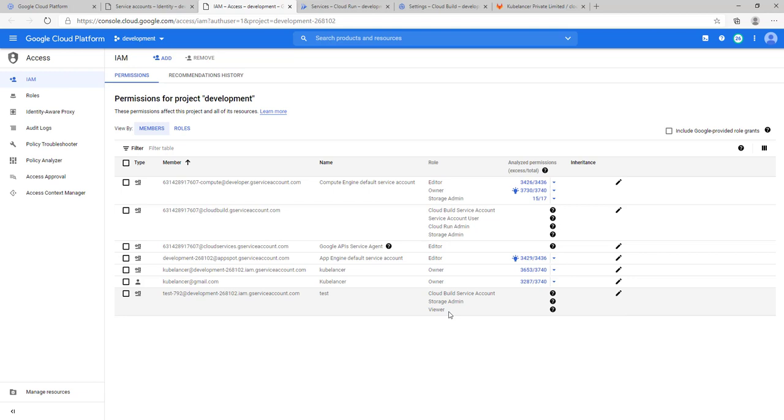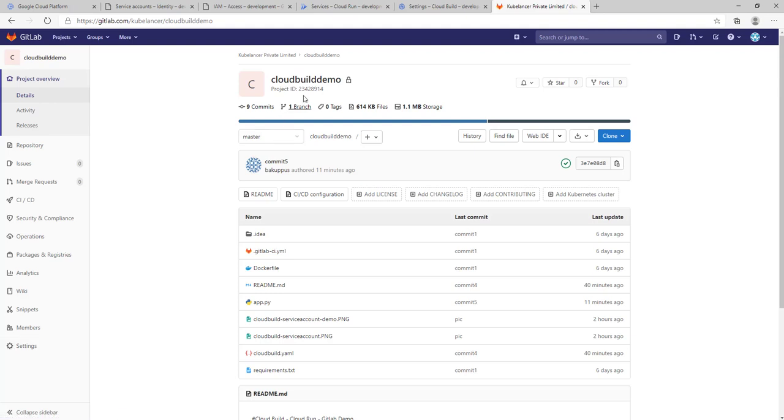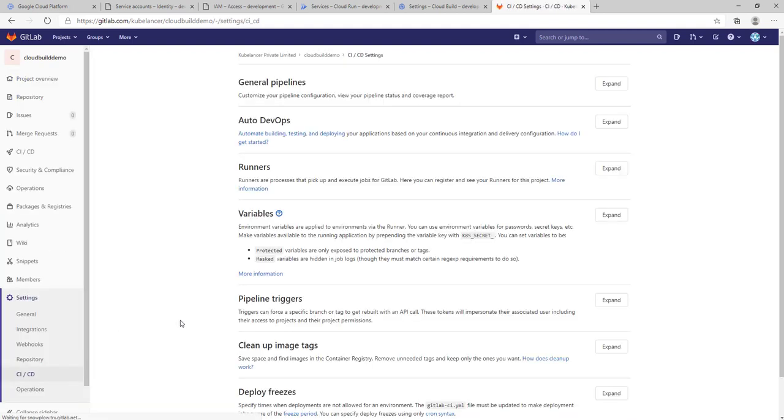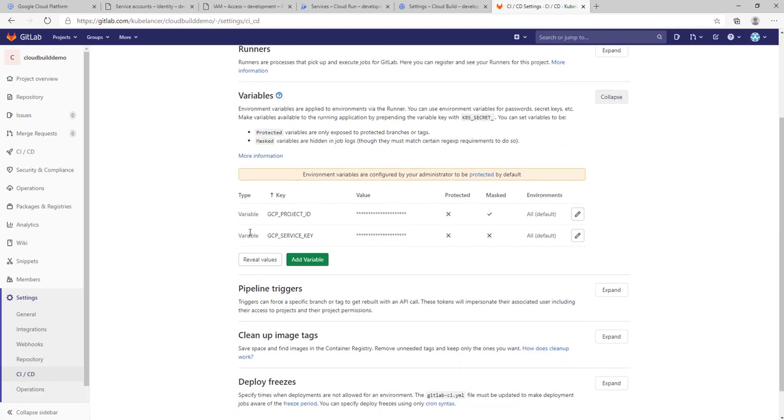One more prerequisite we have to set on GitLab is environment variables. Go to the project, go to settings, go to CI/CD and set the environment variables.